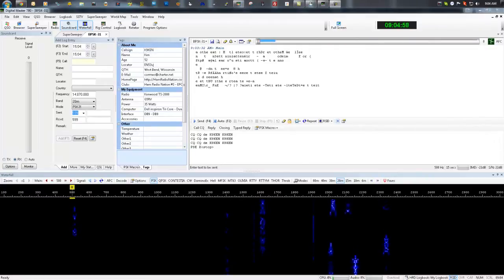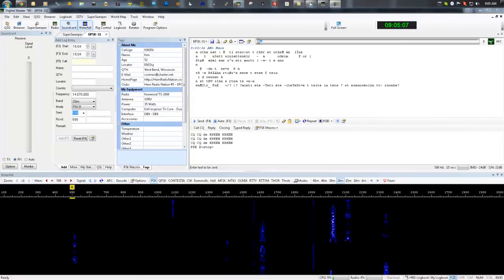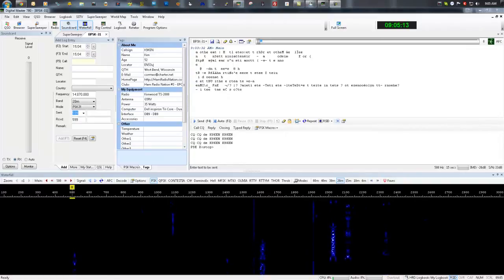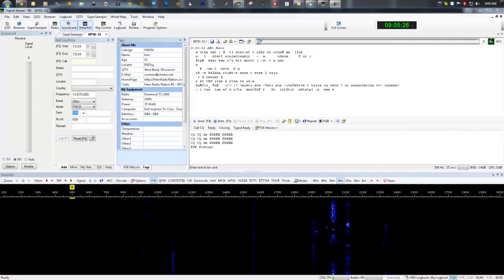In case you don't know, the PSK Reporter website is a mapping suite that was created by Philip Gladstone, which tracks PSK reports over the Internet. Ham Radio Deluxe and several other software packages used for digital modes have this built in, and you can report to the map and get data back from the map and use it to plan propagation and see how you're doing.